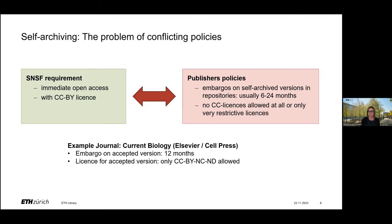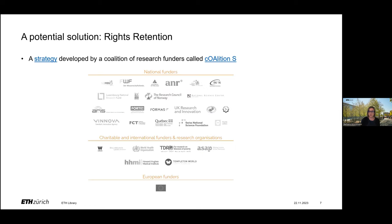For example, let's look at the self-archiving policy of Current Biology. This Cell Press journal requires an embargo of 12 months on the accepted version, and the publisher only allows it to be released under a Creative Commons Attribution Non-Commercial No Derivatives license. So how can you comply with the SNSF open access requirement if the publisher has such a restrictive open access policy for self-archiving?